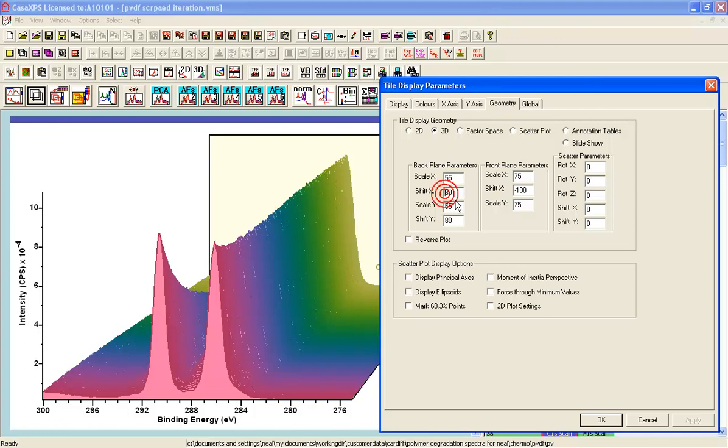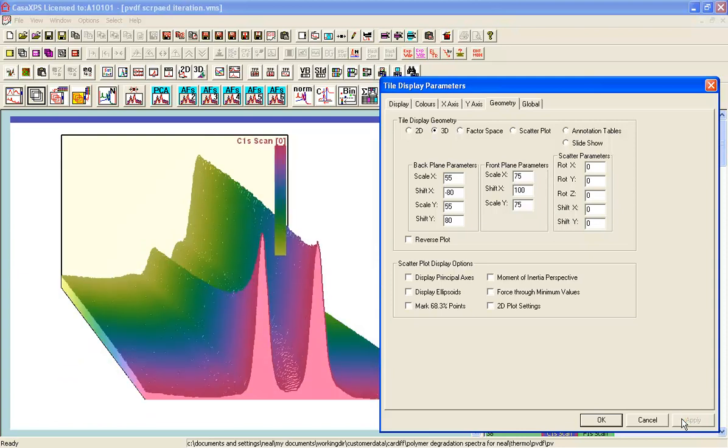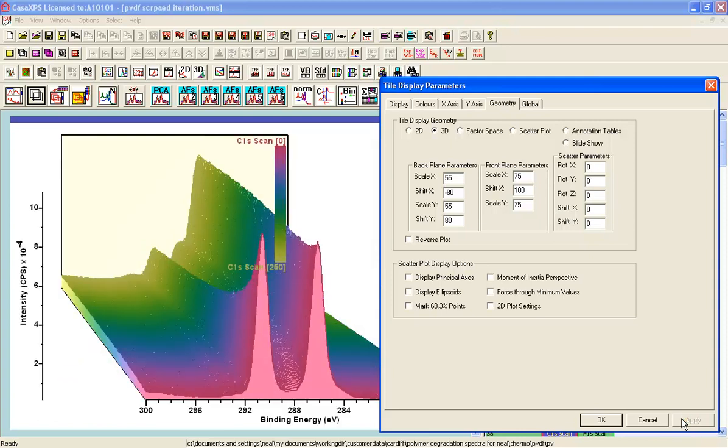If I wanted to alter that I could make that minus 80 and right now the front plane is shifted all the way to the left because it's minus 100. Let's make that plus 100 and when I press apply we get to see a little bit more of the data.